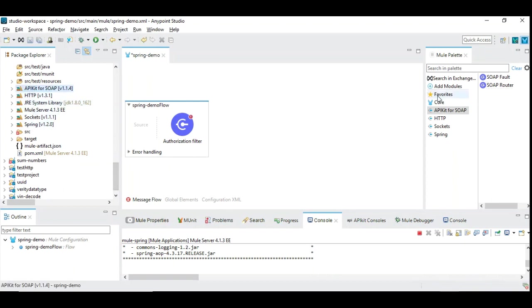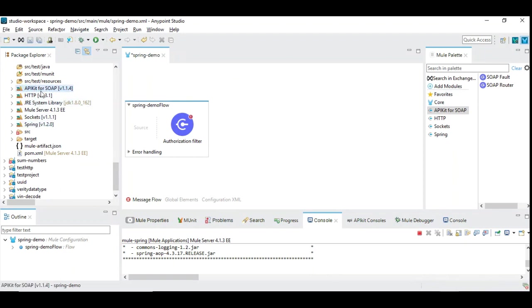By this way, you can see these modules are added here. Now we have added Spring and API kit for SOAP. These are the simple ways to add a Spring module.